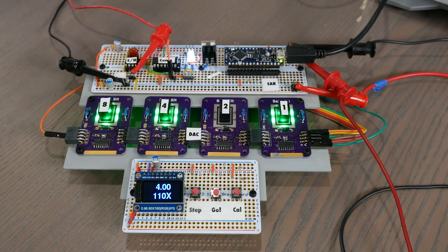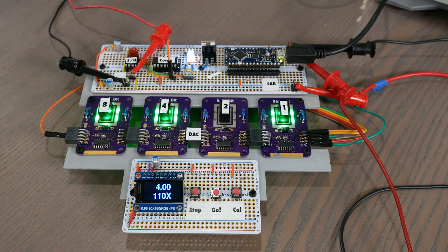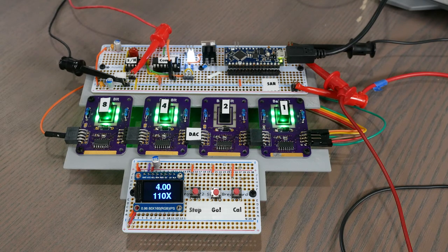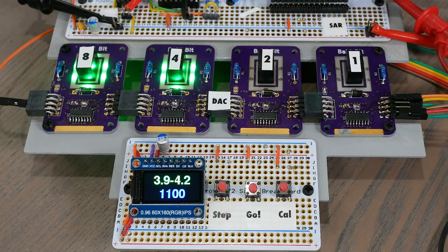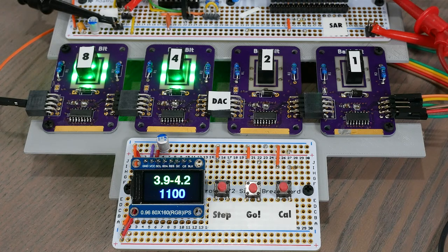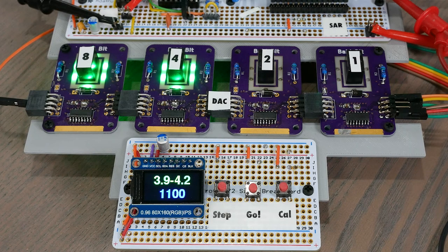Now we're testing the final bit, which the comparator says is still too high, and so we're going to turn this bit off as well. And so the final code ends up being 1100, meaning that our voltage is between 3.9 and 4.2 volts.